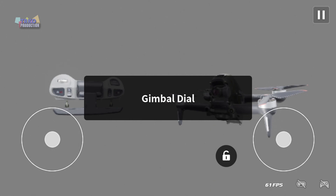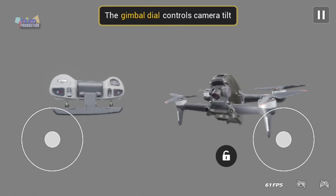Gimbal dial. The gimbal dial controls camera tilt.